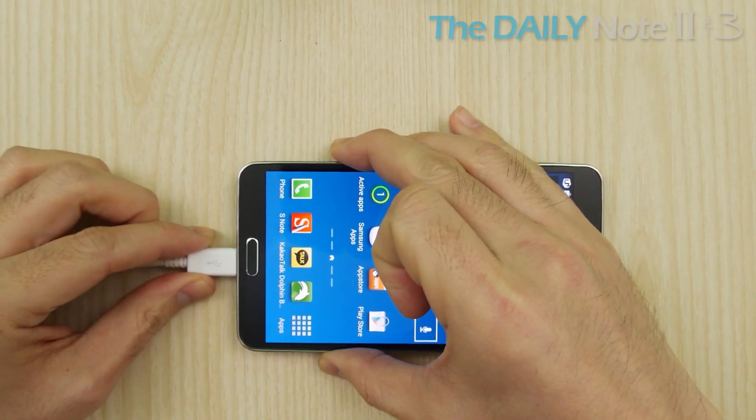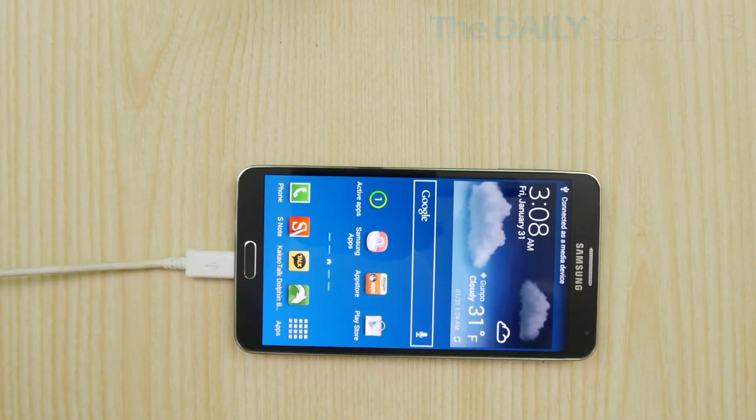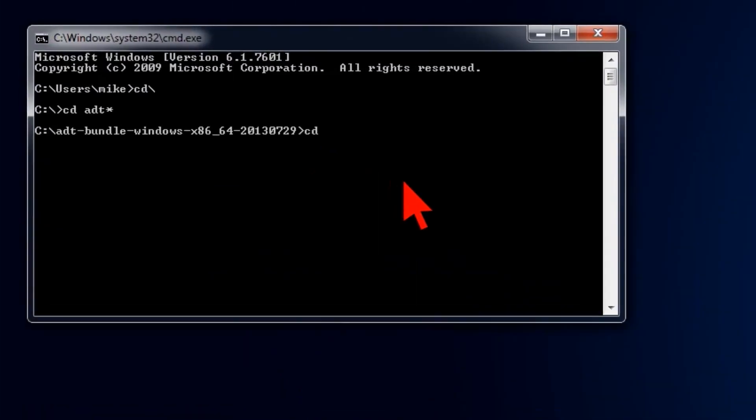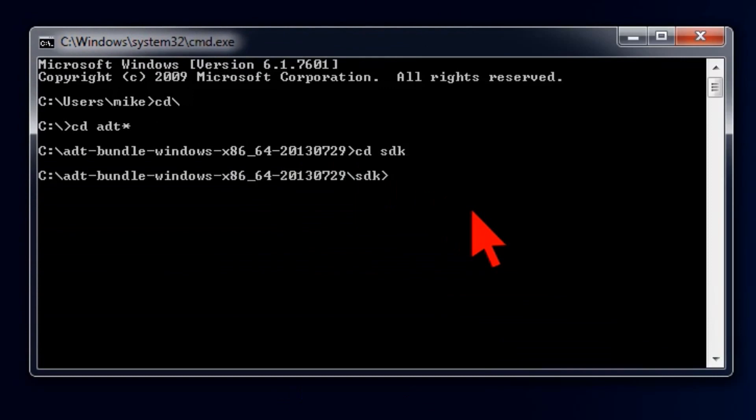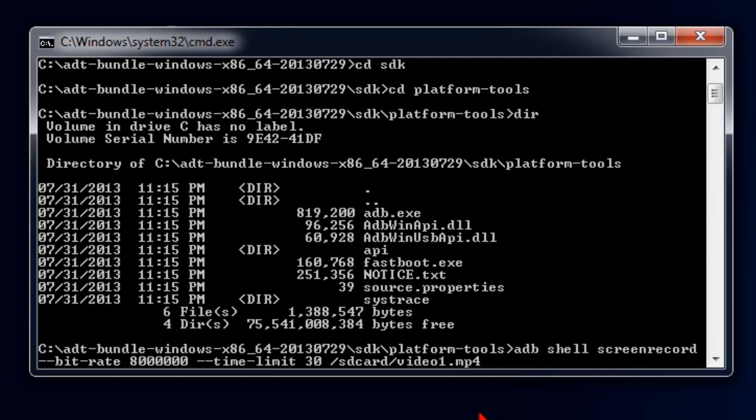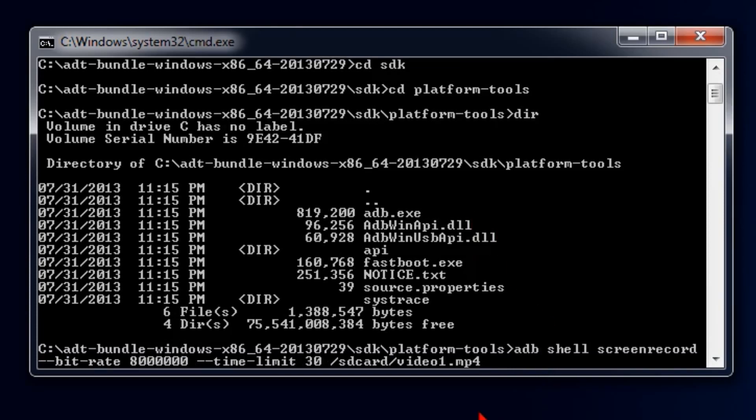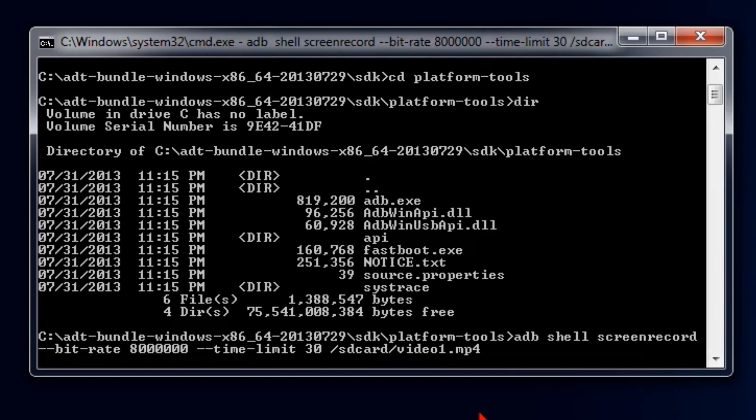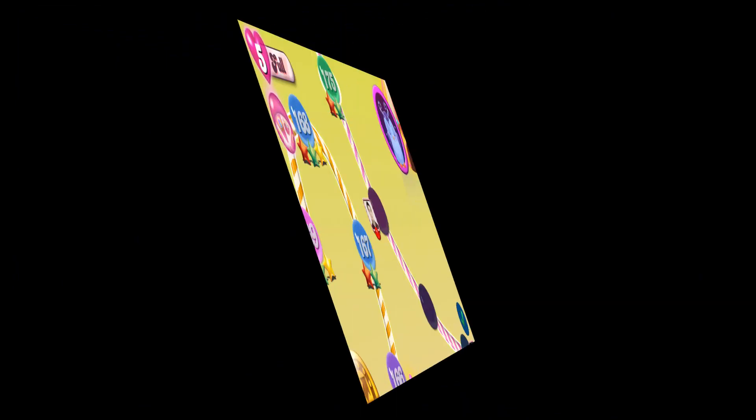After you got that setup, open up command prompt and find adb.exe. It will be where you installed the Android SDK and in the subfolder here. Then type this command you see on the screen. As soon as you hit enter, it starts recording. So perform the actions you want to record and here are the results.